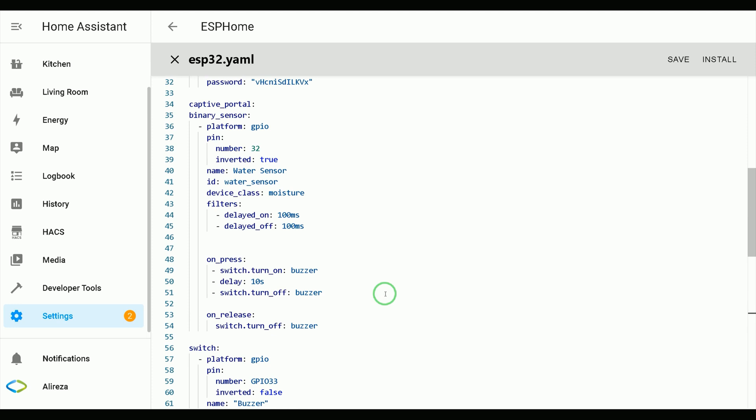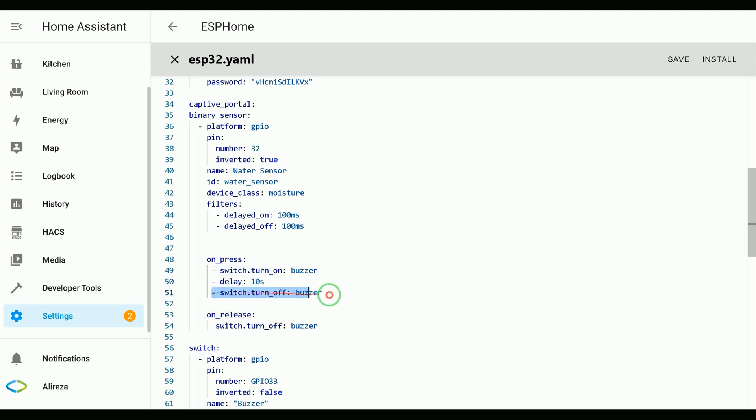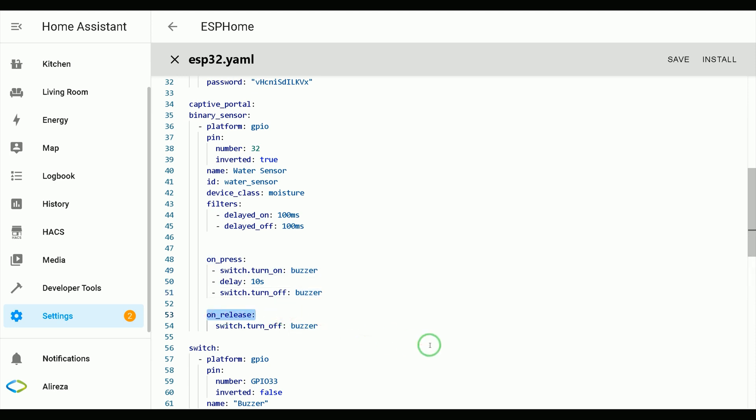Let's talk about automations. On press means when water is detected. Turn on buzzer, the switch named buzzer, wait 10 seconds, then set it to off. On release means when the sensor stops detecting water. The action is turning off buzzer switch.